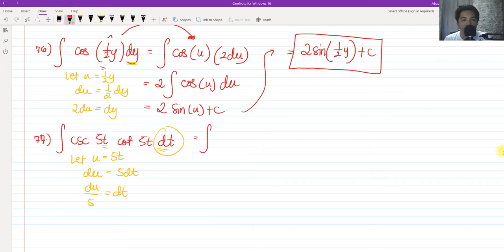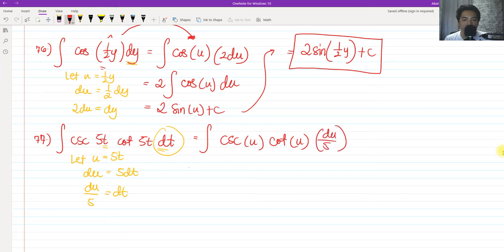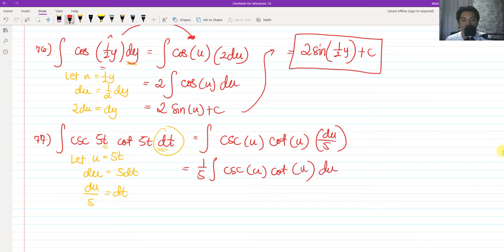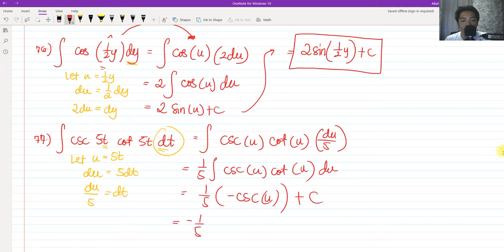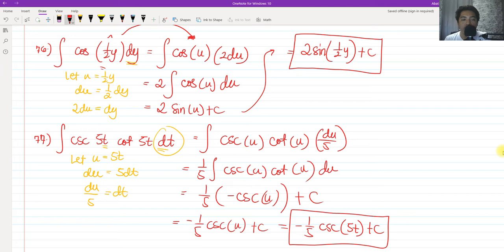By u-substitution, we have cosecant of u times cotangent of u, and dt is du over 5. The purpose of u-substitution is to get cosecant u, cotangent u, du — which is readily integrable. The integral of cosecant u cotangent u du is negative cosecant u plus c. So we have negative one-fifth cosecant u plus c. Substituting back, u equals 5t, giving us negative one-fifth cosecant 5t plus c as our final answer.